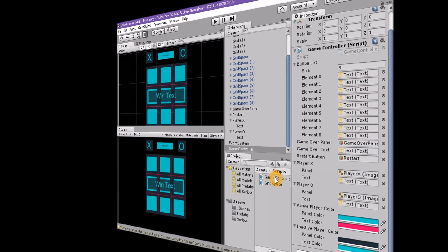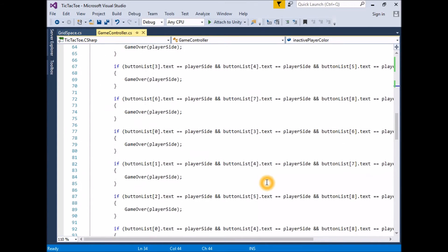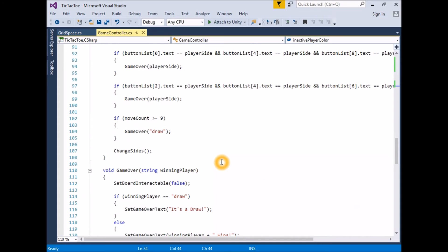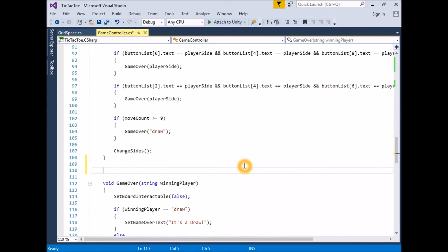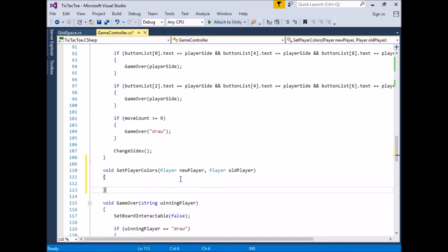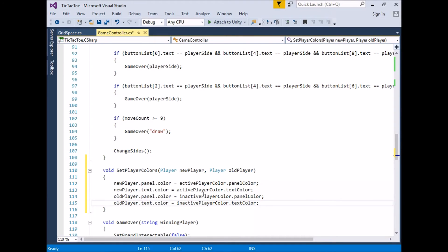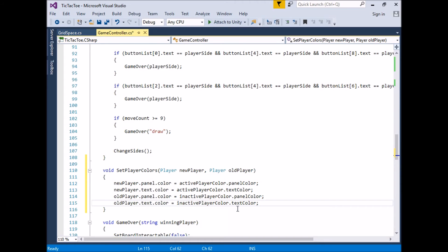Open the game controller script for editing. To set the colors of the panels, we will create a new generic function that will change the colors of the player panels when we change sides. Create a new function that returns void called SetPlayerColors, with two Player parameters called newPlayer and oldPlayer. In the SetPlayerColors function, set the new player's colors to the active color, and set the old player's colors to the inactive color: newPlayer.panel.color = activePlayerColor.panelColor; newPlayer.text.color = activePlayerColor.textColor; oldPlayer.panel.color = inactivePlayerColor.panelColor; oldPlayer.text.color = inactivePlayerColor.textColor.